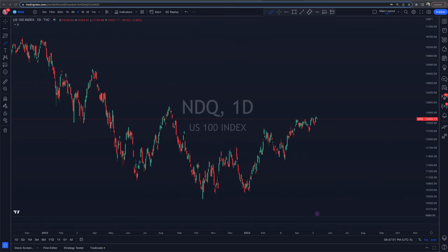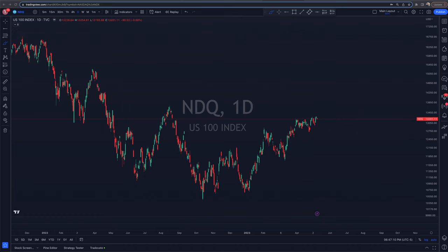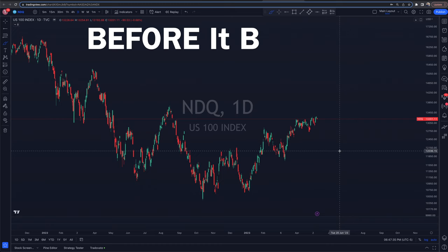Today we are going to be diving into a free indicator on TradingView that has the ability to pull back the curtain and see what is happening under the surface. Typically we look at charts, candlesticks, patterns — all these great things — and they give us clues as to what may come next. But this volume-based indicator may be able to give you the data you need to make your next move before it even begins.